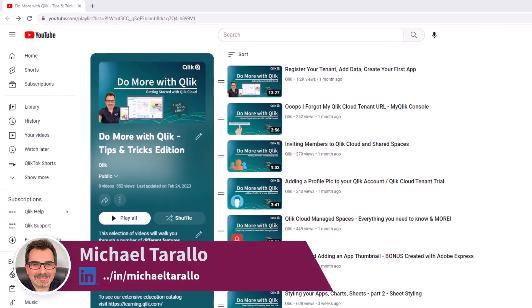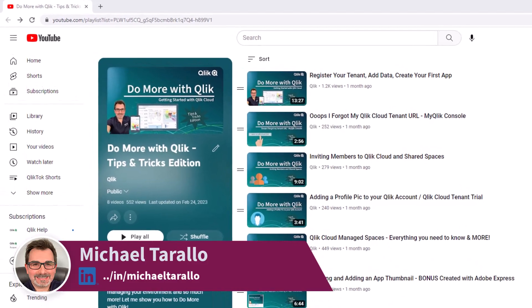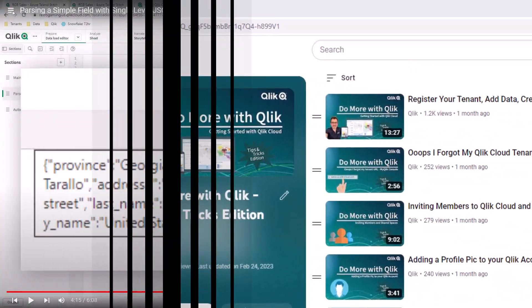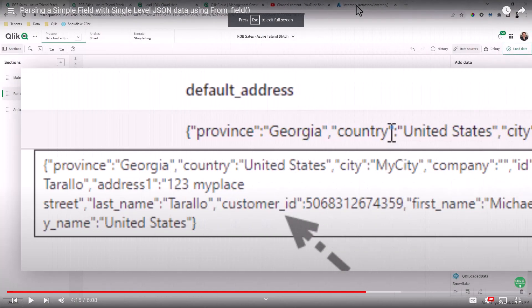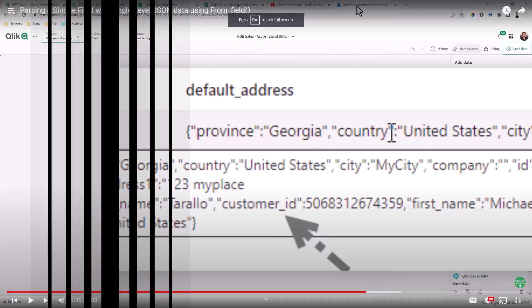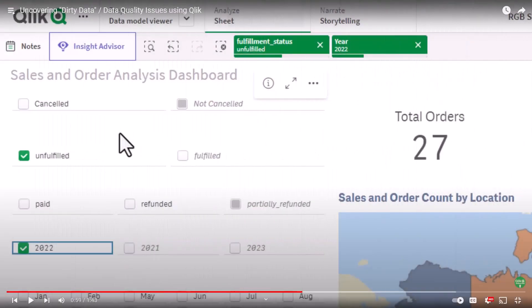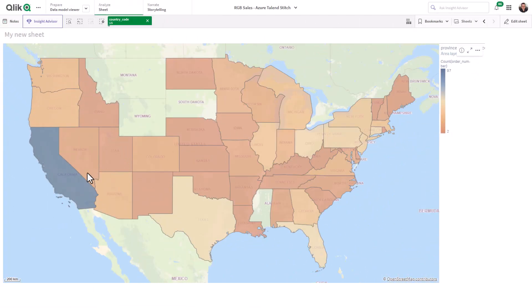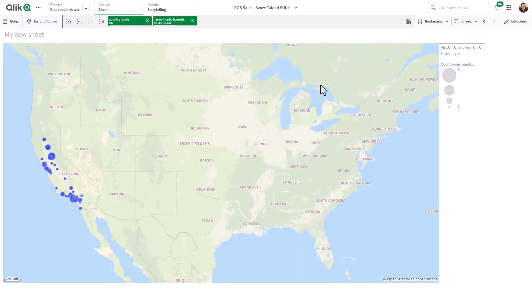Hey guys, thanks for watching the next video in the Do More with Click Tips and Tricks Edition series. In the last few videos, I showed you how to parse a field that contained a JSON-like structure and turn it into its own table, as well as how the associative difference can uncover data quality and dirty data issues. In this video, I'm going to show you how to create a very simple drillable map utilizing multiple layers.